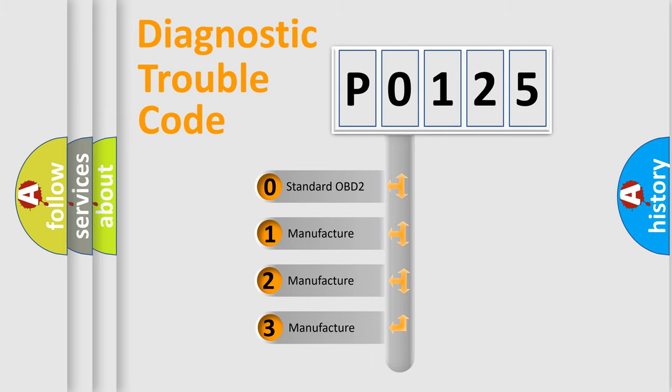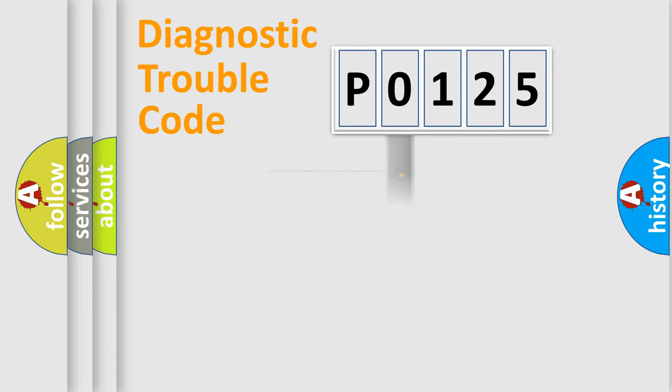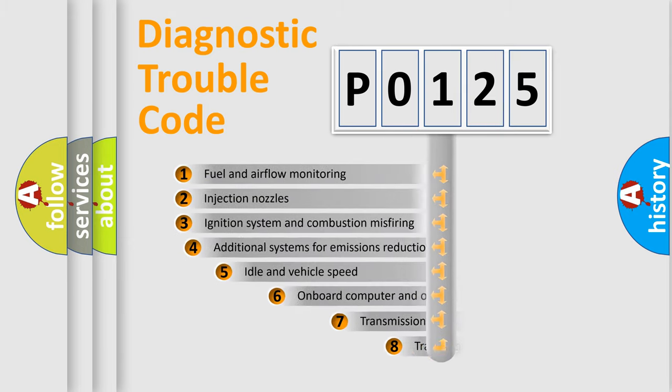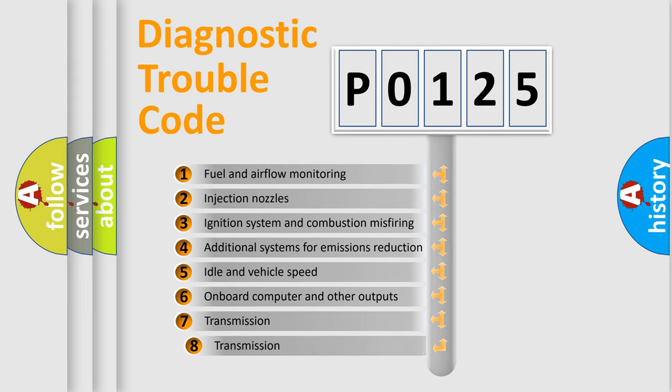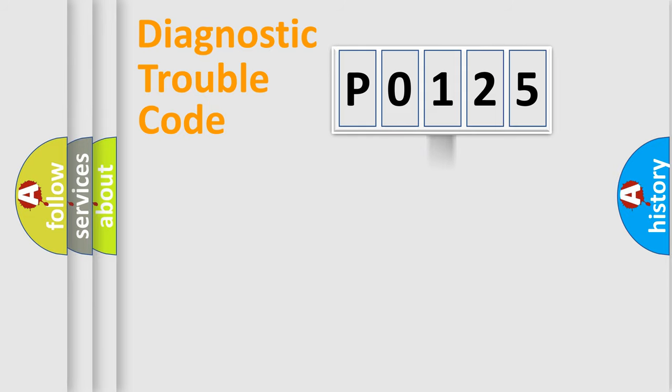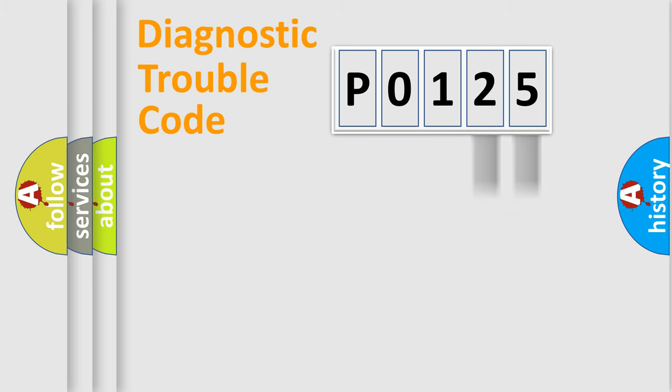If the second character is expressed as zero, it is a standardized error. In the case of numbers 1, 2, 3, it is a more precise expression of the car-specific error. The third character specifies a subset of errors. The distribution shown is valid only for the standardized DTC code. Only the last two characters define the specific fault of the group.